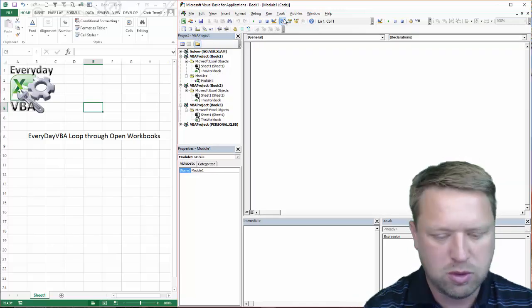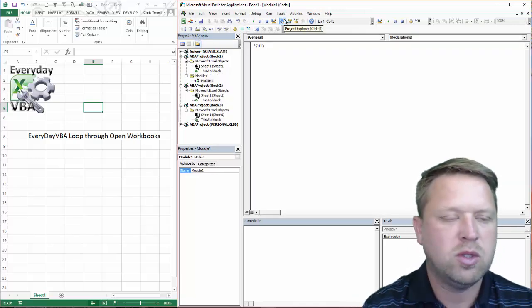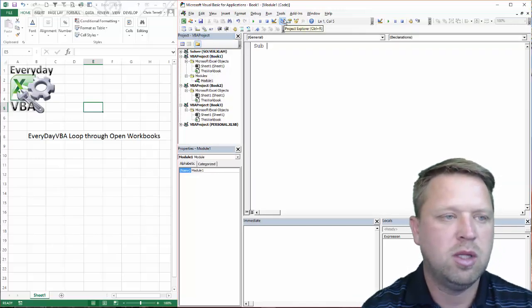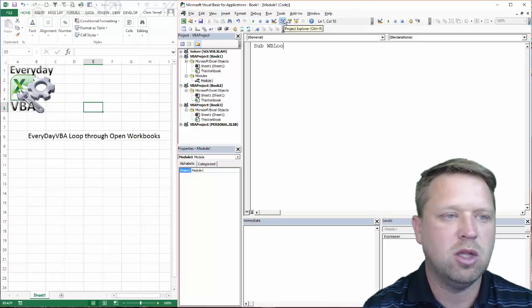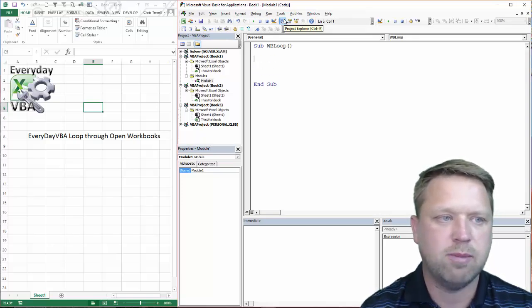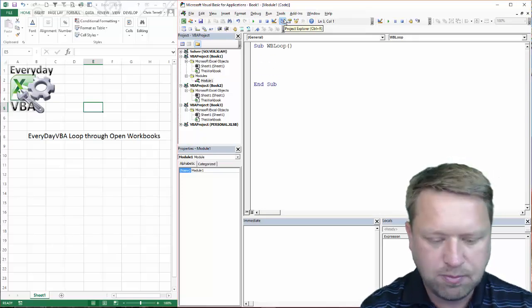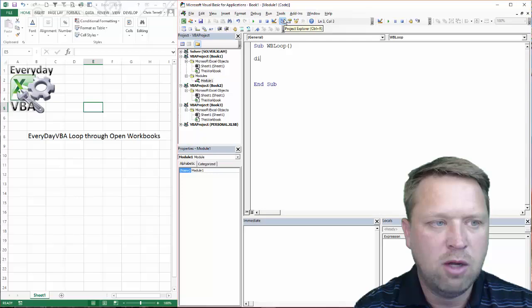We're going to open up a module. Sub wb loop is what we're going to call our macro. That's what our macro is going to be called.